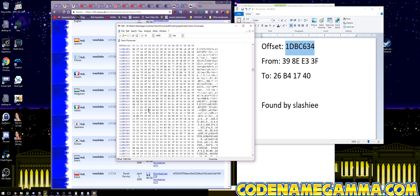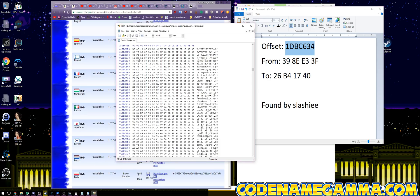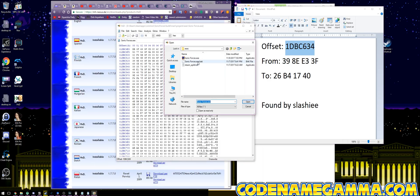So we're just going to click and enter: 26, B4, 17, 40. After that we can just click Save. That modified our executable and saved the new one. In case you're worried that it didn't make a backup — it made one right here. So if you want it back to normal, all you've got to do is rename it.